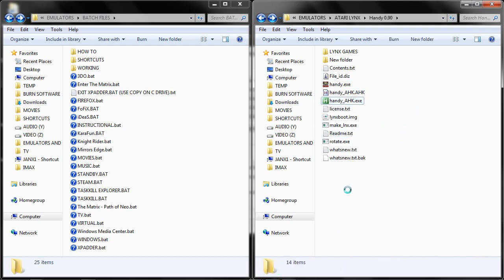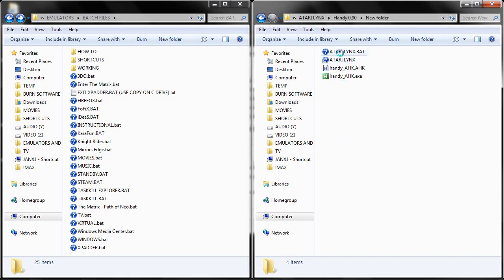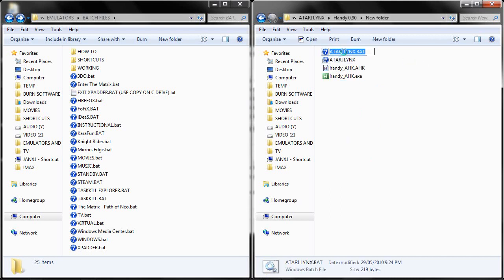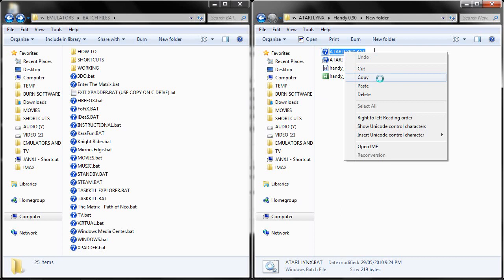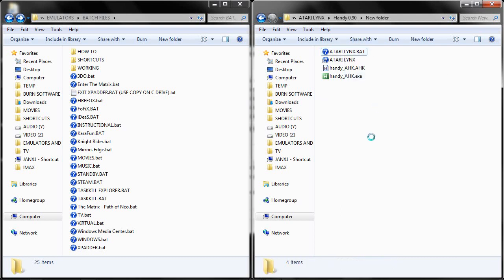Basically we are pretty much ready to set this up in Maximus Arcade. Now, for me personally, I use Xpadder to configure my game control to use it through Handy.